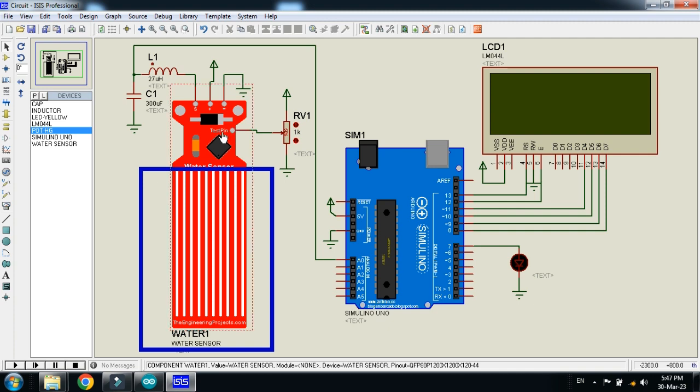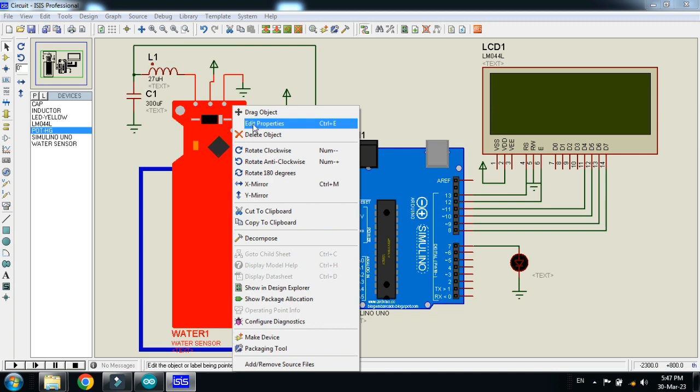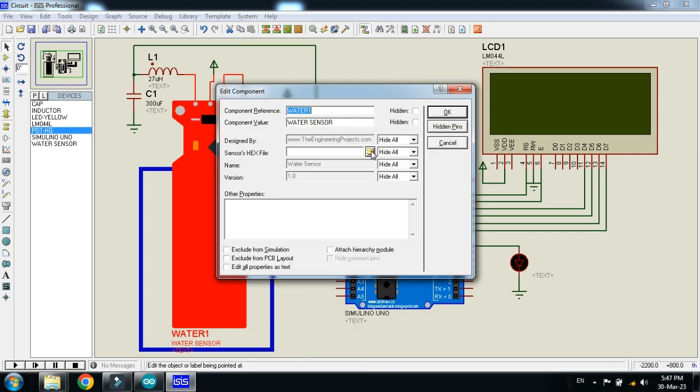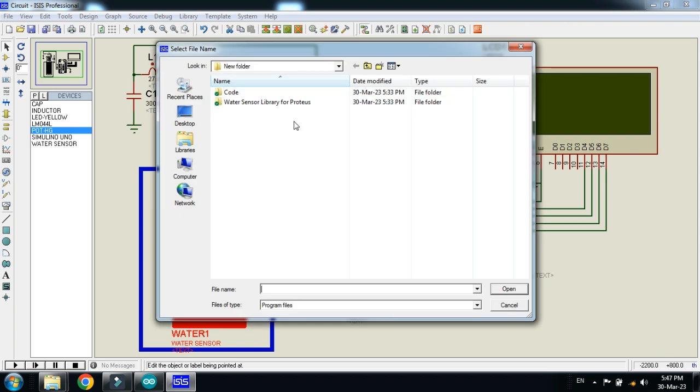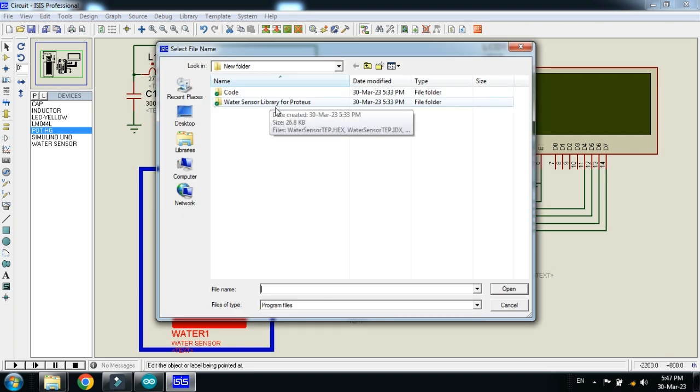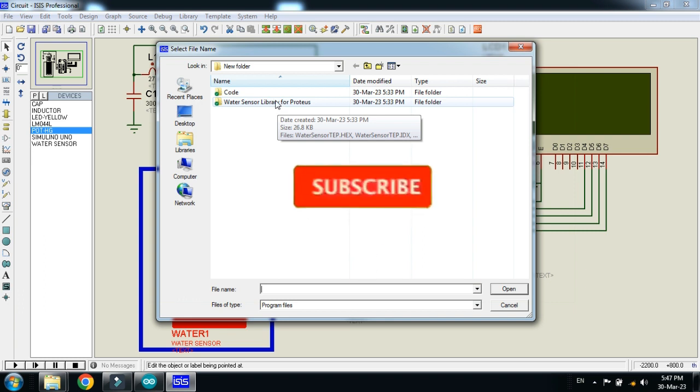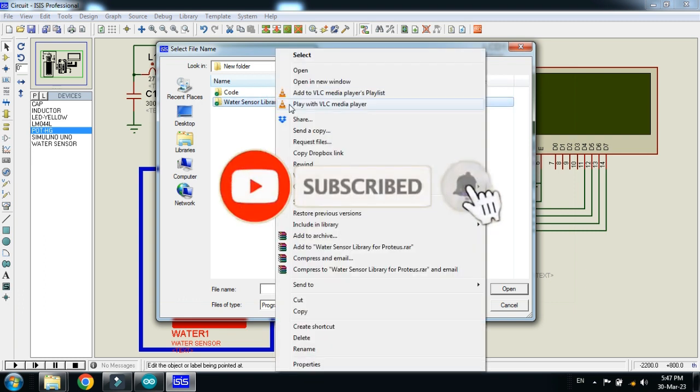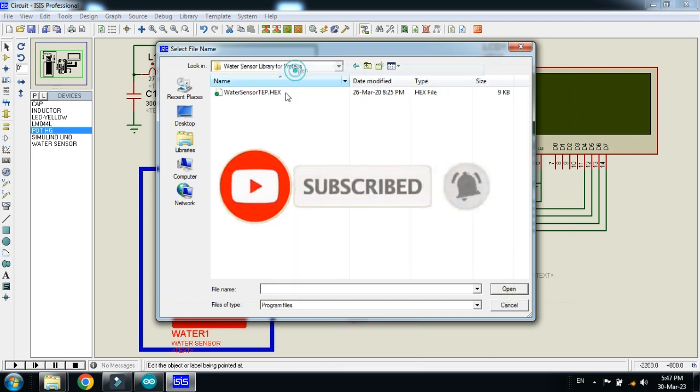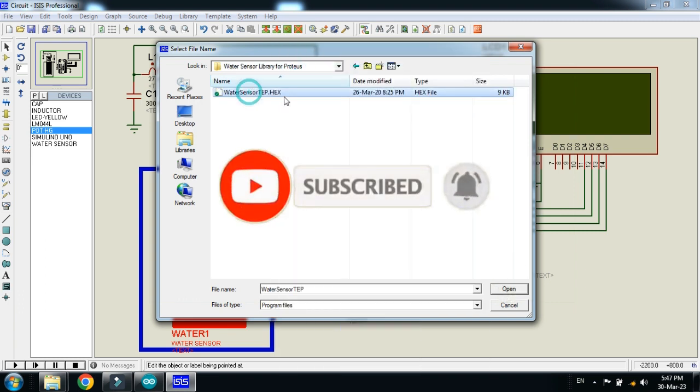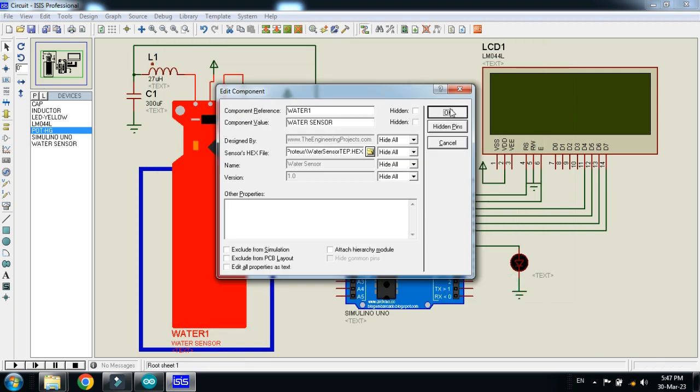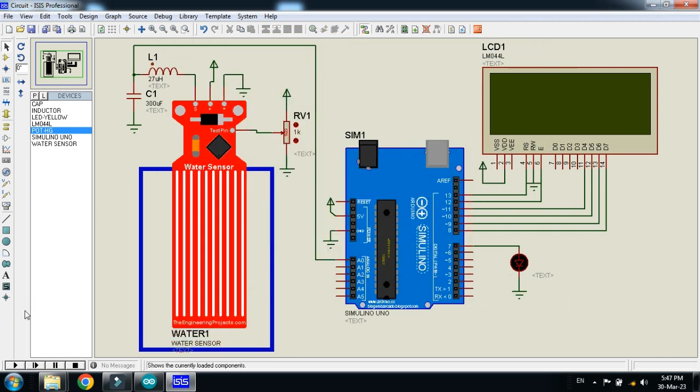Also add the hex file to the water sensor as well. And that can be found in the library folder. Click on edit properties, and then go for this. So here you can see the water sensor library for properties. You can download it, a link is available in the description. So open it. And now here select the water sensor dot hex file. So click on the ok.